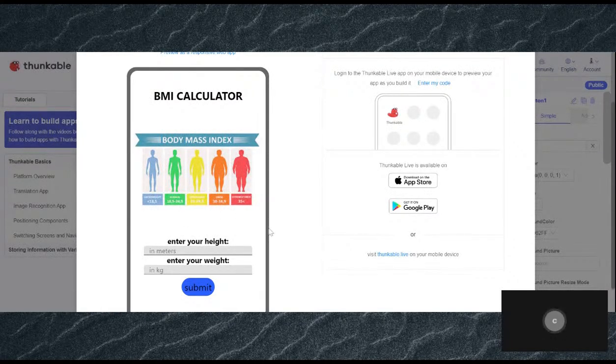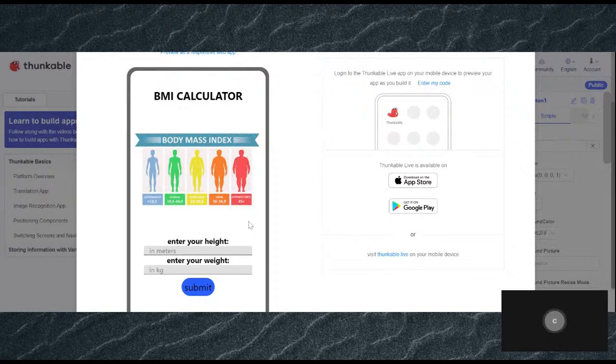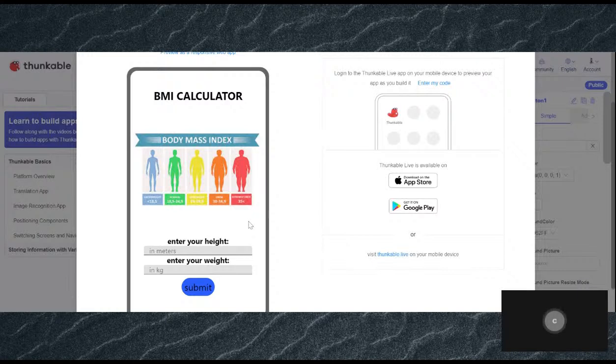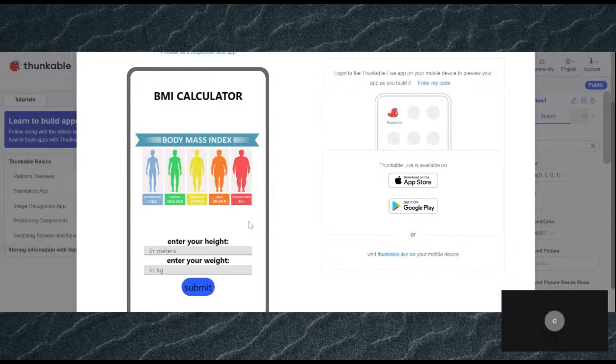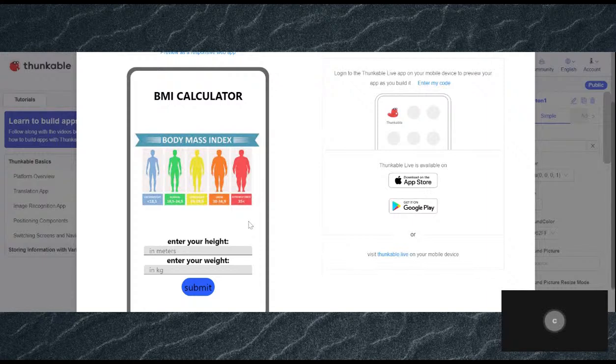So that basically means the BMI is way too high. Obese is for orange, which means obese. So extremely obese is way too much for the BMI. So that's how the app works.